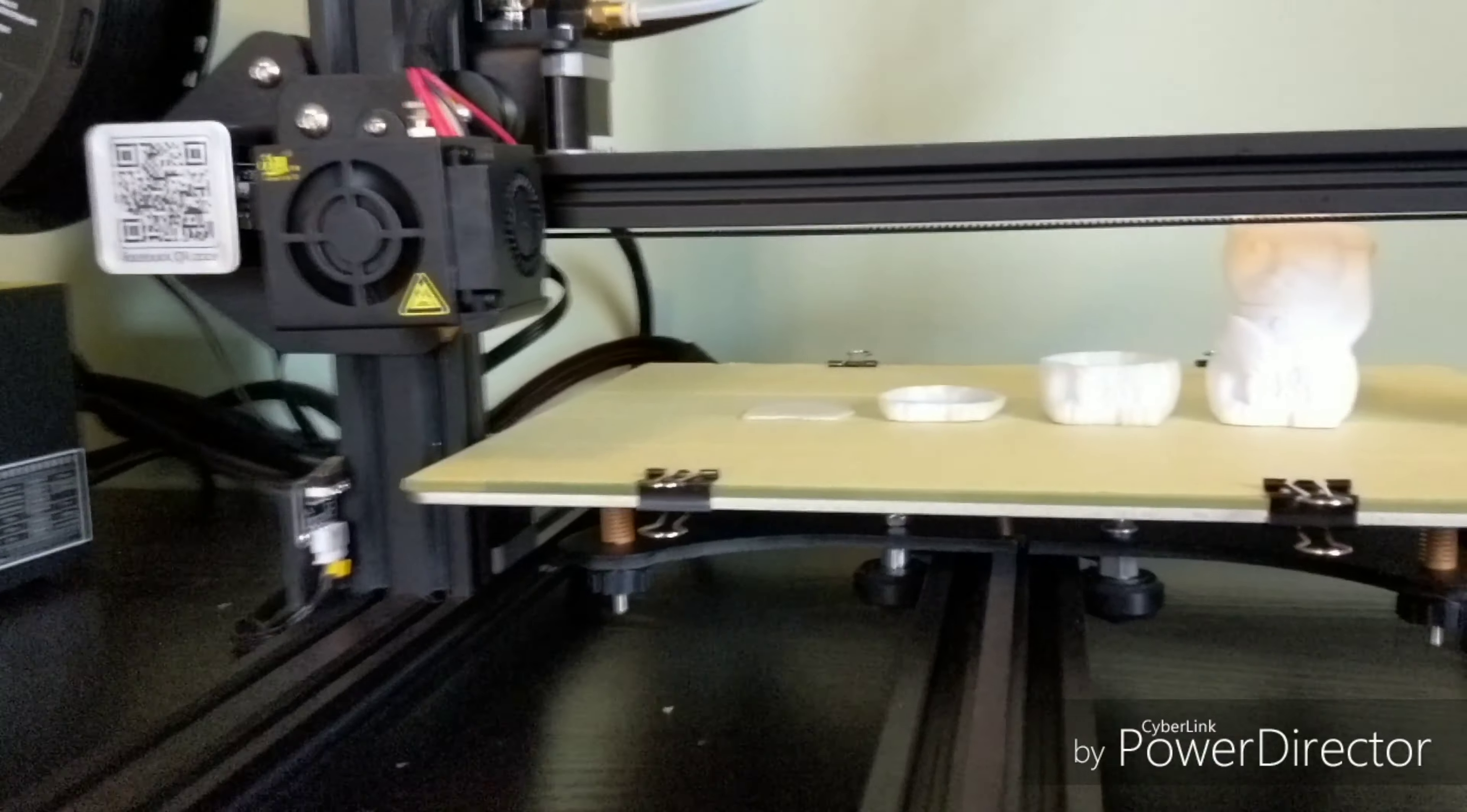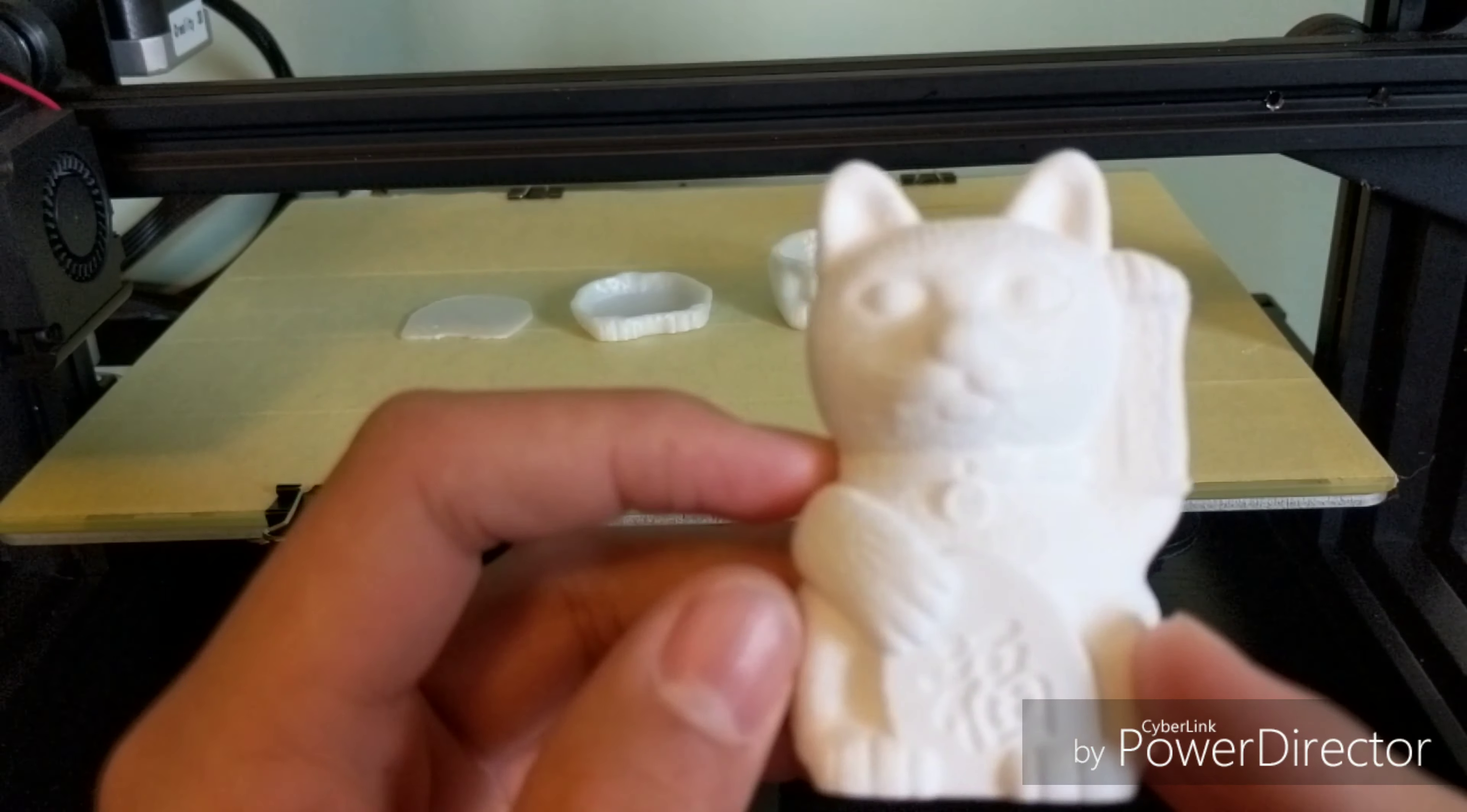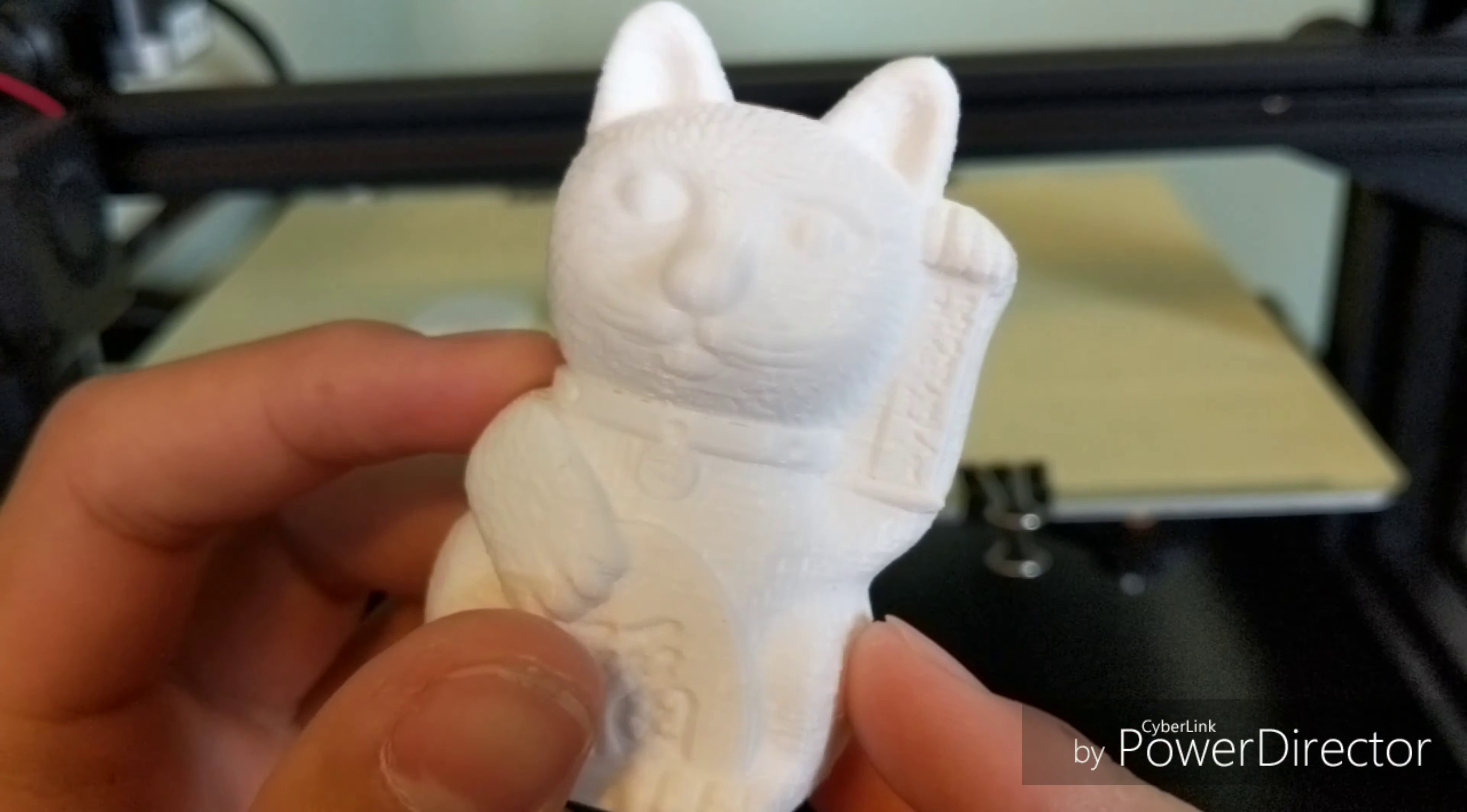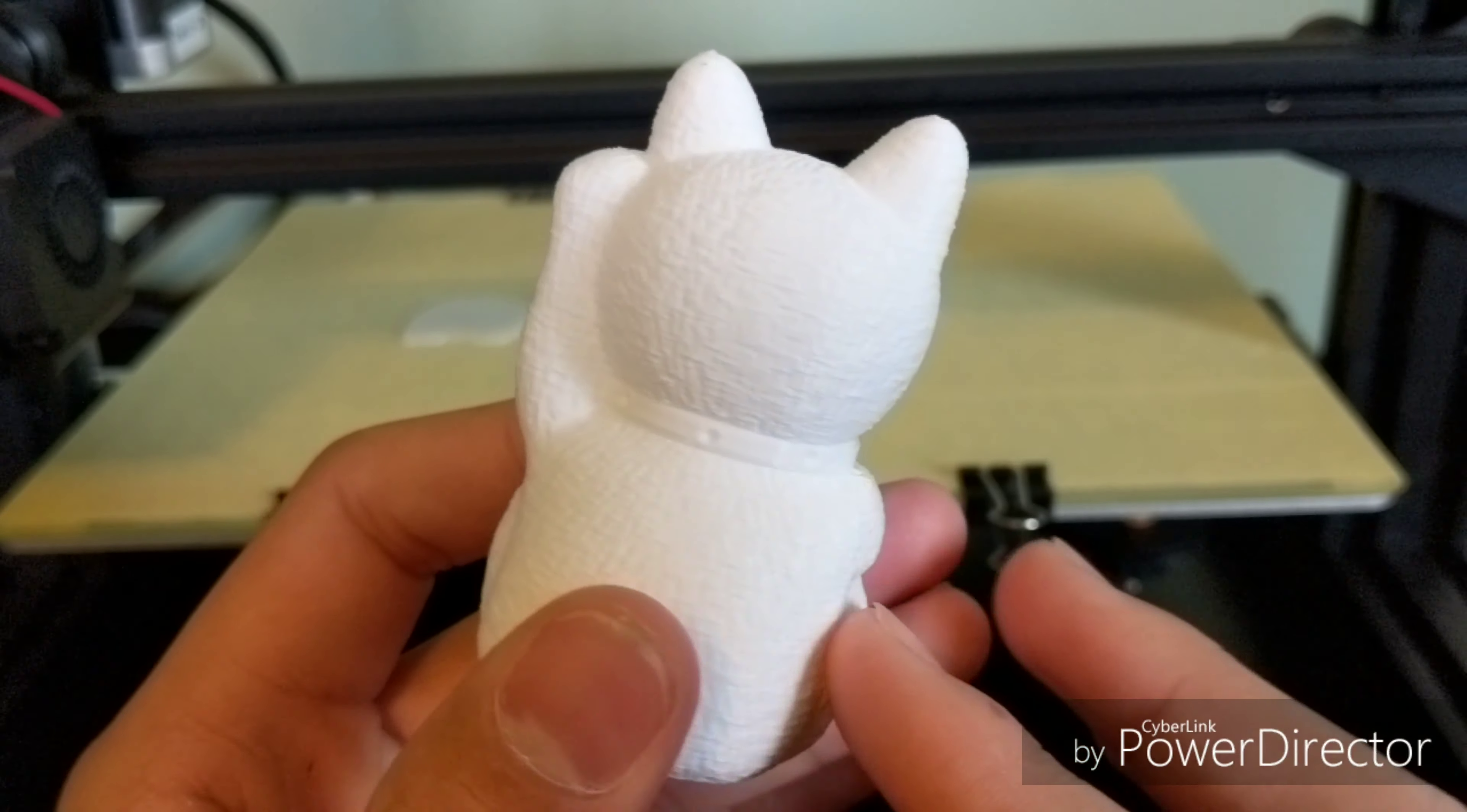This is the test print, which was a cat. As you can see, it has a lot of good detail. You can barely see the print lines, and overall, the engraved writing on it is really well-defined and turned out really well.